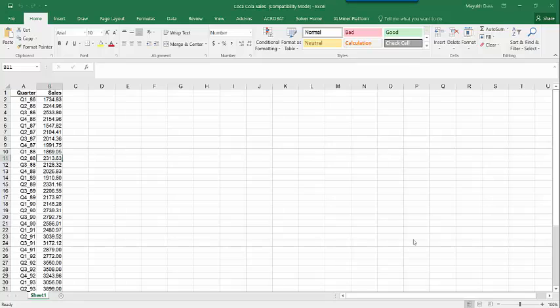Hello. In this particular video I will show you how to create a seasonal index and then use a seasonal index to de-seasonalize your data set. A seasonal index is a way to figure out how a given season is above or beyond the average value of all the seasons in a cycle.